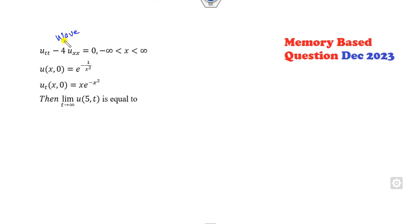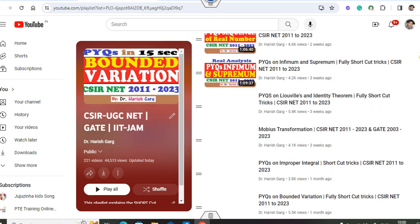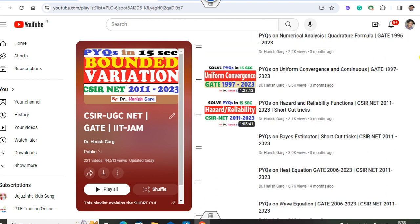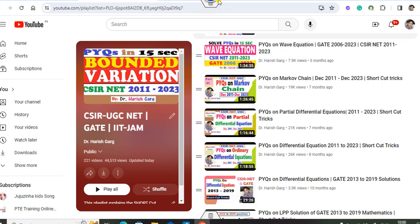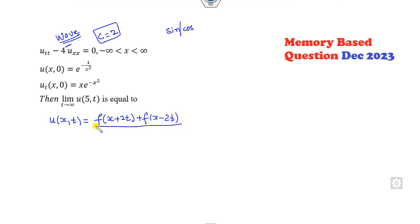Now the second question: this is a wave equation, and c = 2 as you can see here. Since the initial condition is not given in the form of sine and cosine, you cannot use the fully shortcut trick. For this wave equation you can apply d'Alembert's formula: the solution is [f(x + ct) + f(x - ct)] / 2 plus (1/2c) times the integral from x - ct to x + ct.